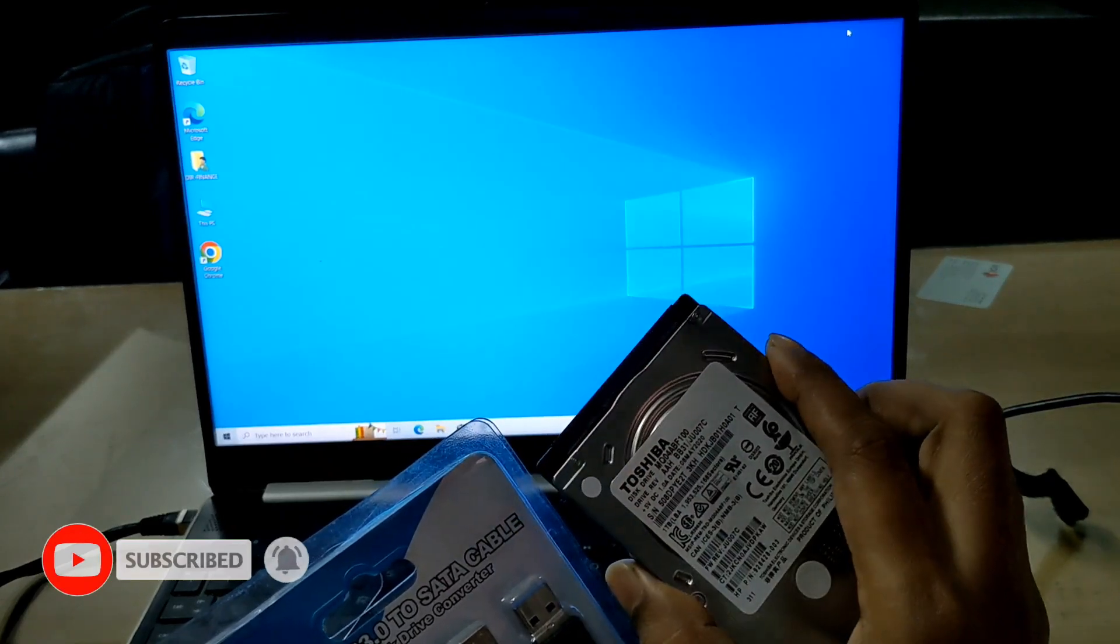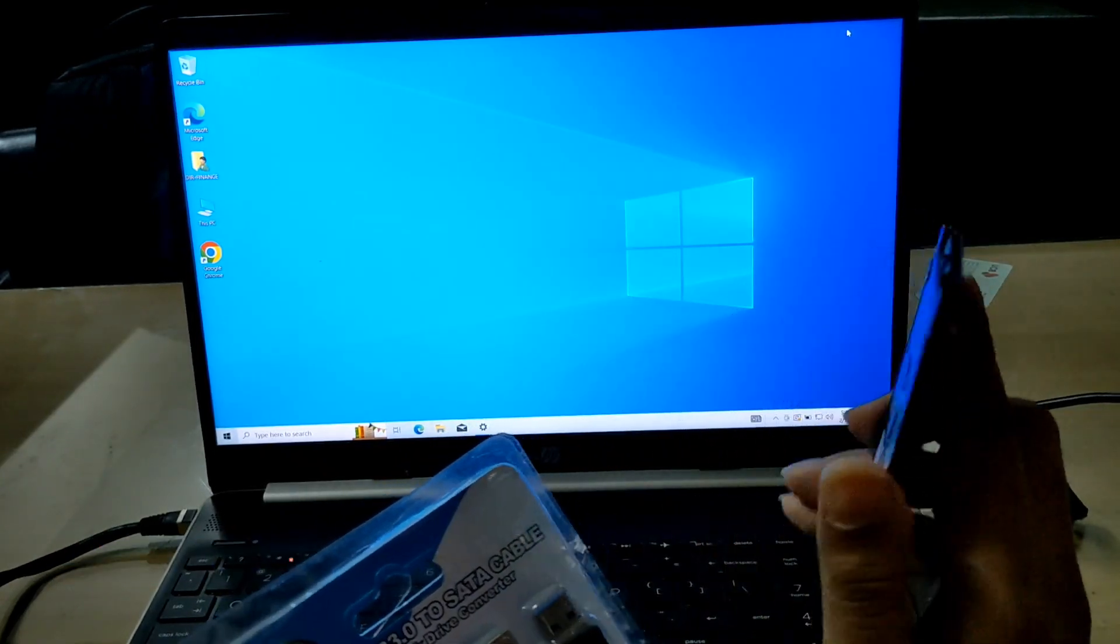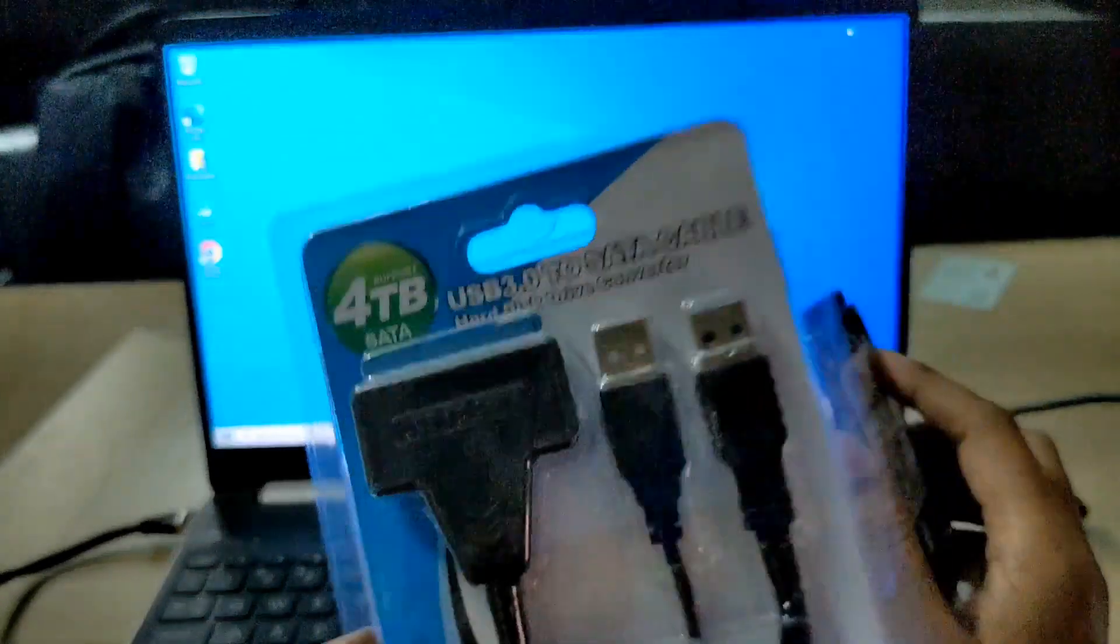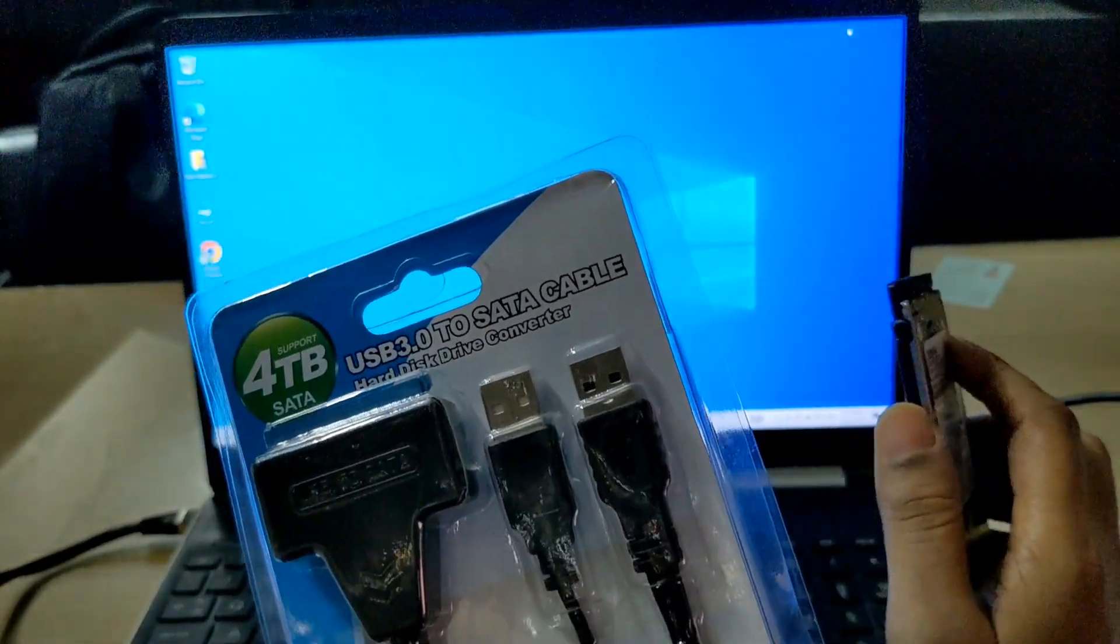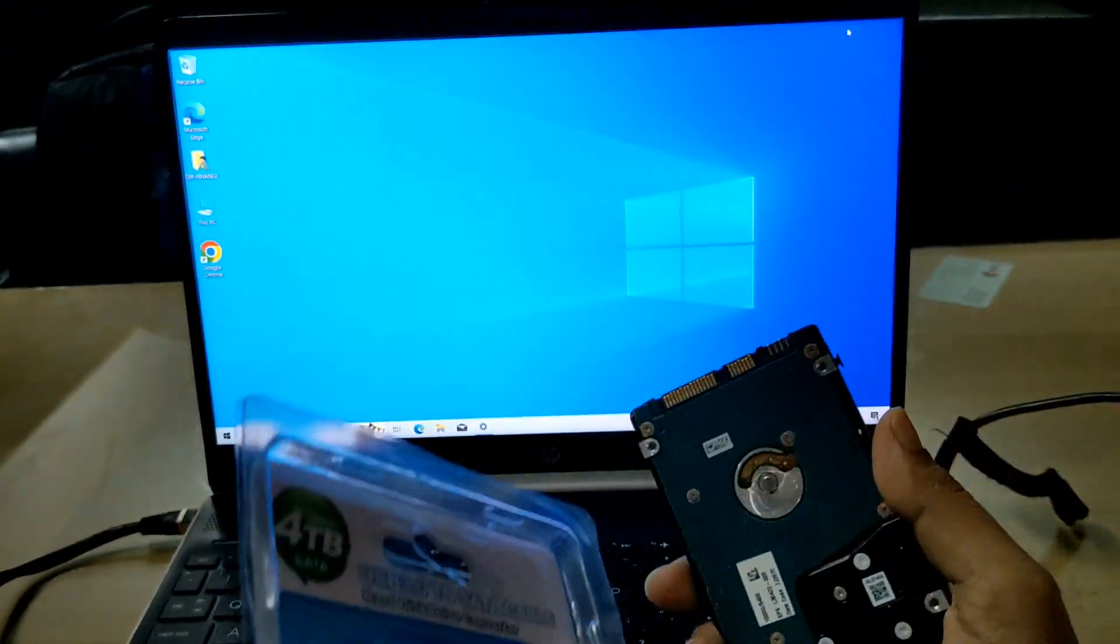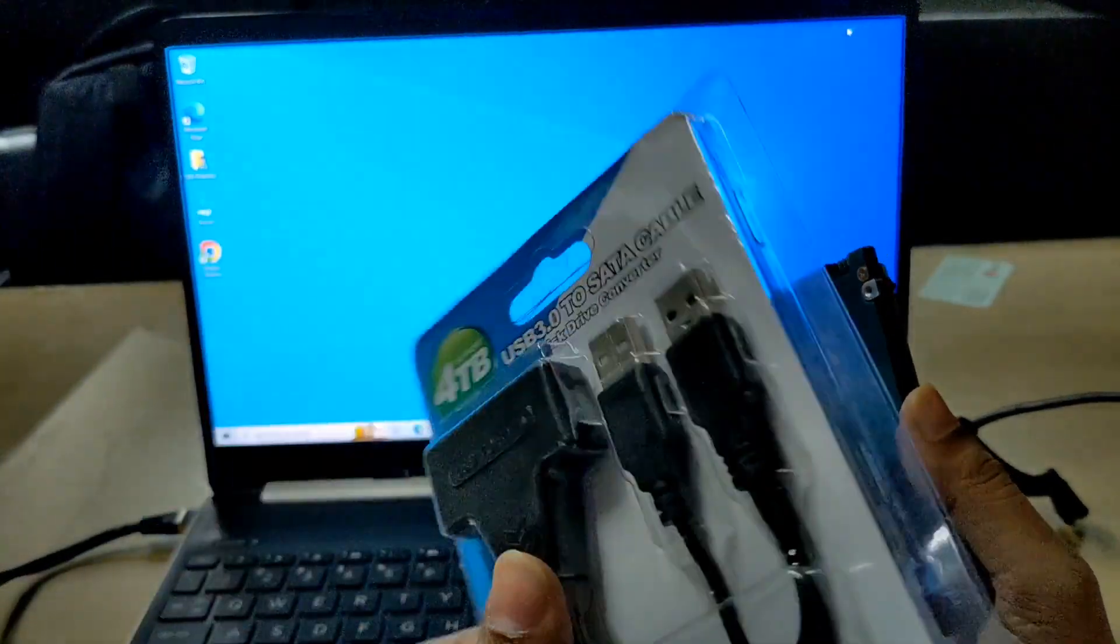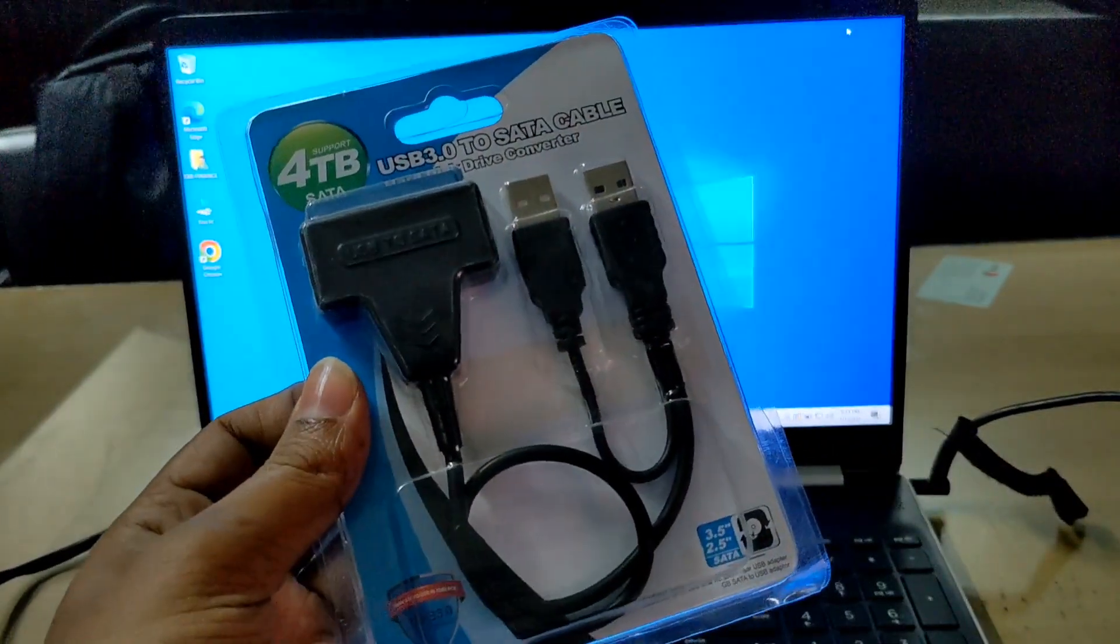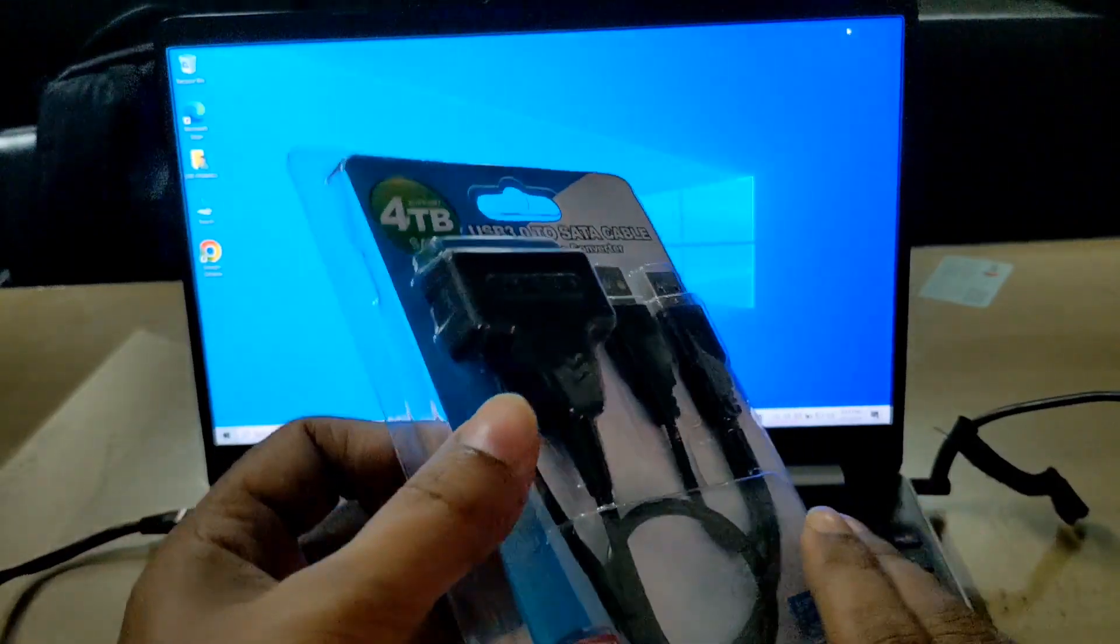For them this video will be effective. You can use this converter with laptop hard drive, desktop hard drive, or SSD. Easily with this converter you can use your hard drive and SSD as an external drive.